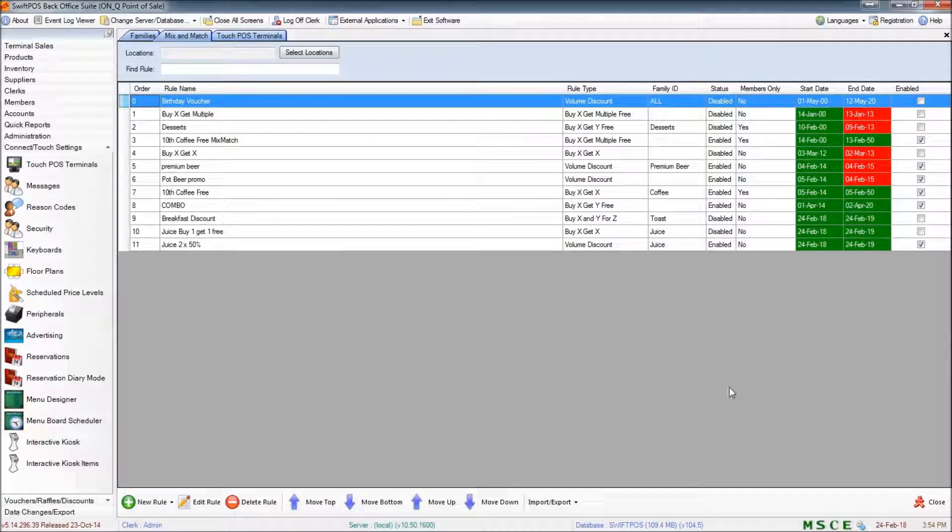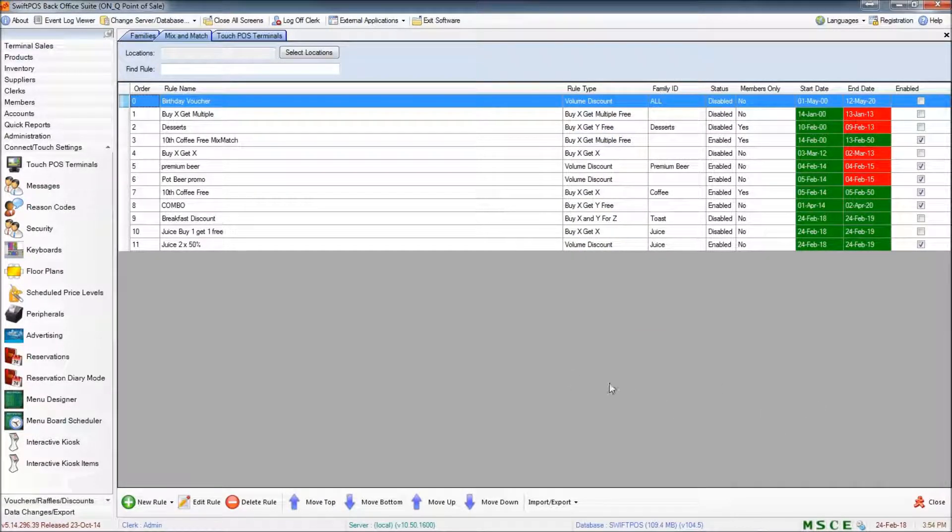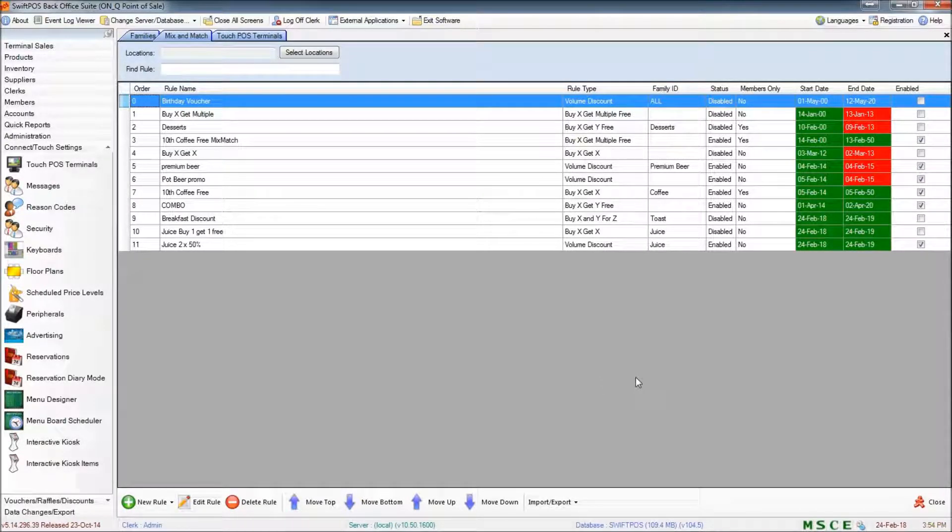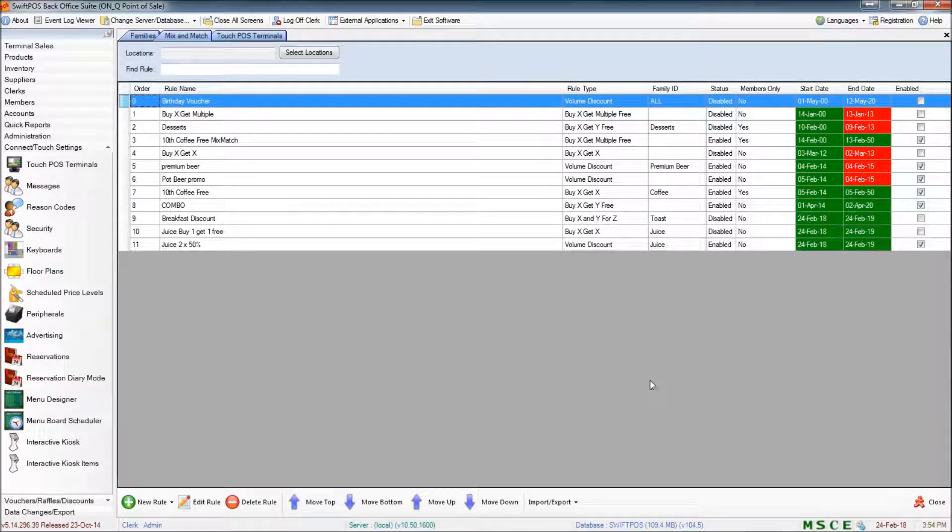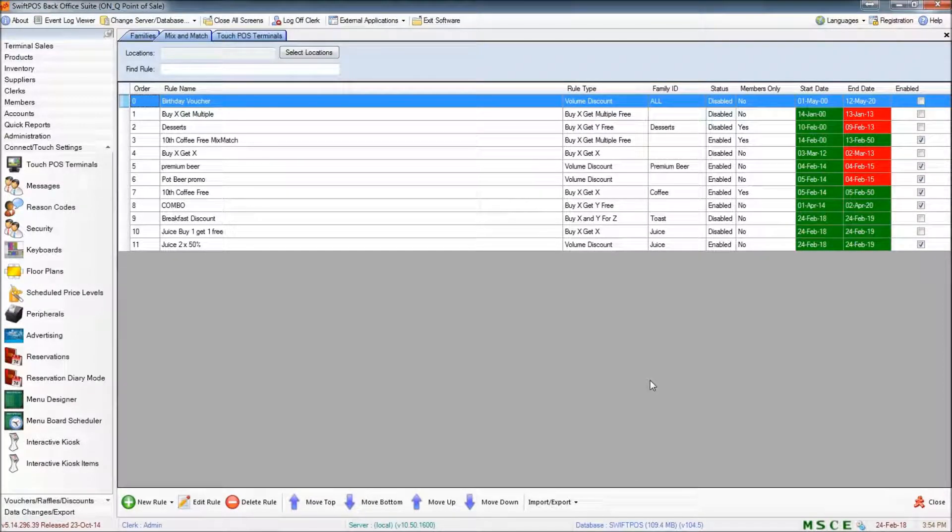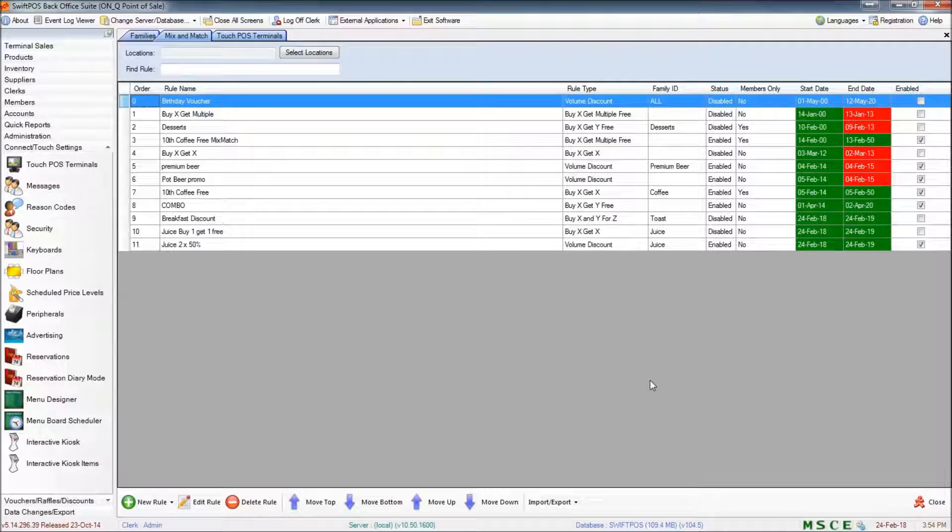So, that pretty much covers the other common mix and match rules in a bit more detail, and gives you a bit of an idea of the differences between the different sorts of rules. I hope that's been helpful for you. Thanks for watching, and I'll catch you in the next video.